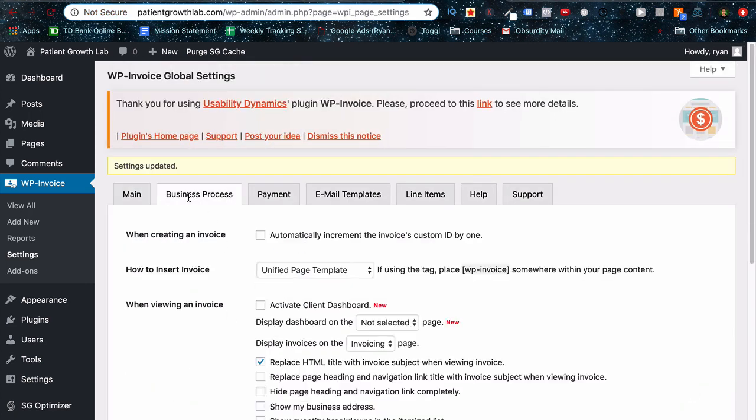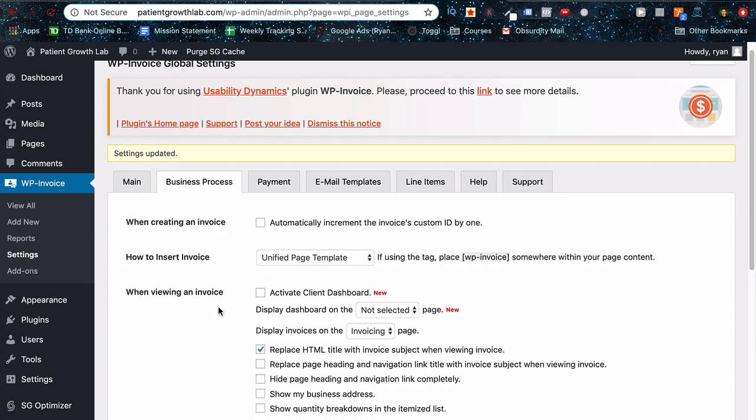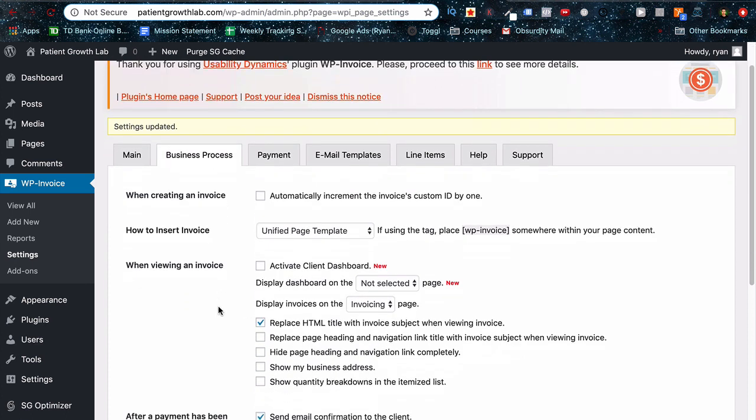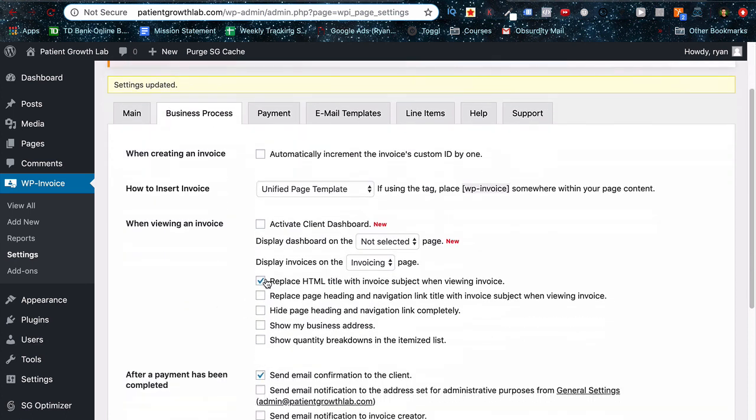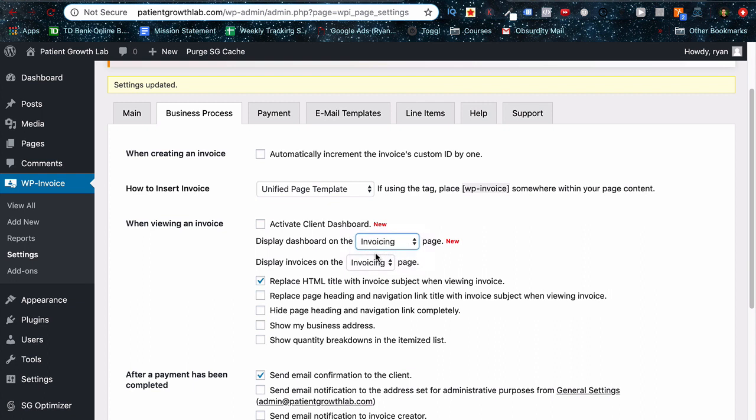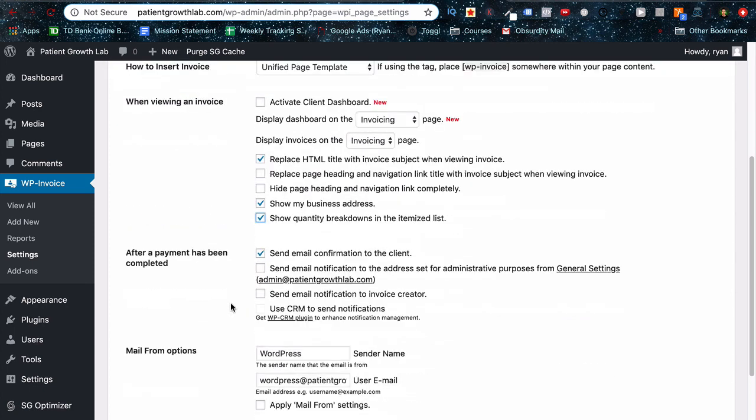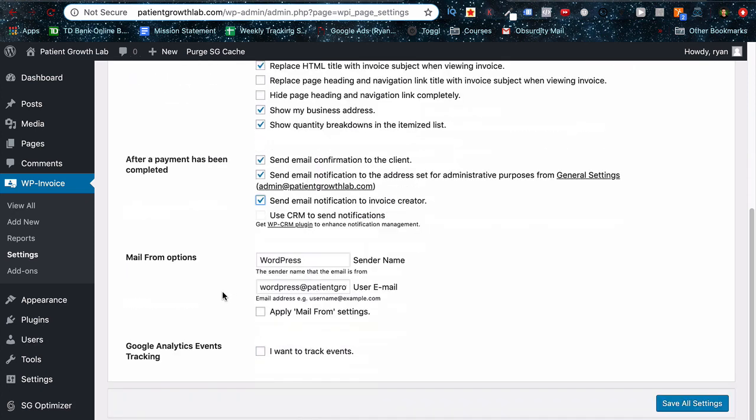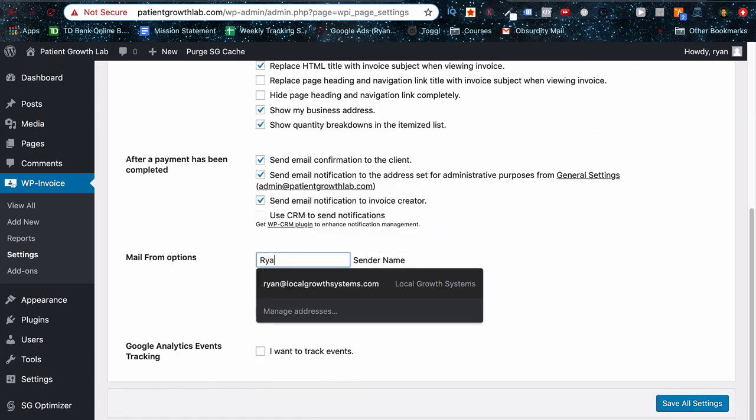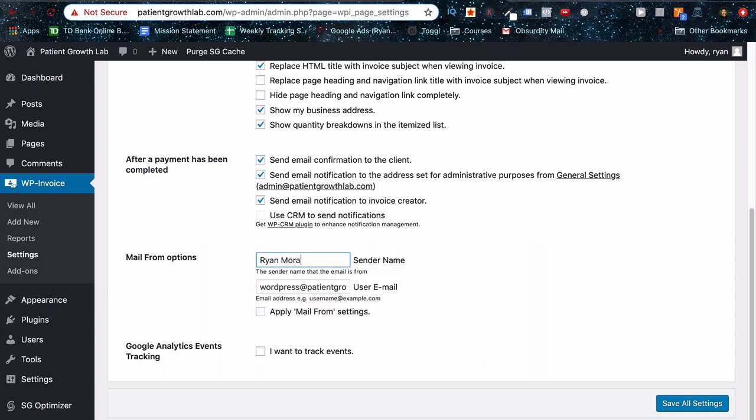And now go to the business process tab. And what we're going to do is make sure that the display is on invoicing and invoicing as well for that one as well. And replace HTML title with invoice, leave that on as default. And then I'd prefer to show my business address and quantity breakdowns as well. And then send email notifications, I check that. And the third one I'll also check as well. And you can do CRM if you're connected. Change from, who is from, so Ryan Moran, my name, whatever your name is.